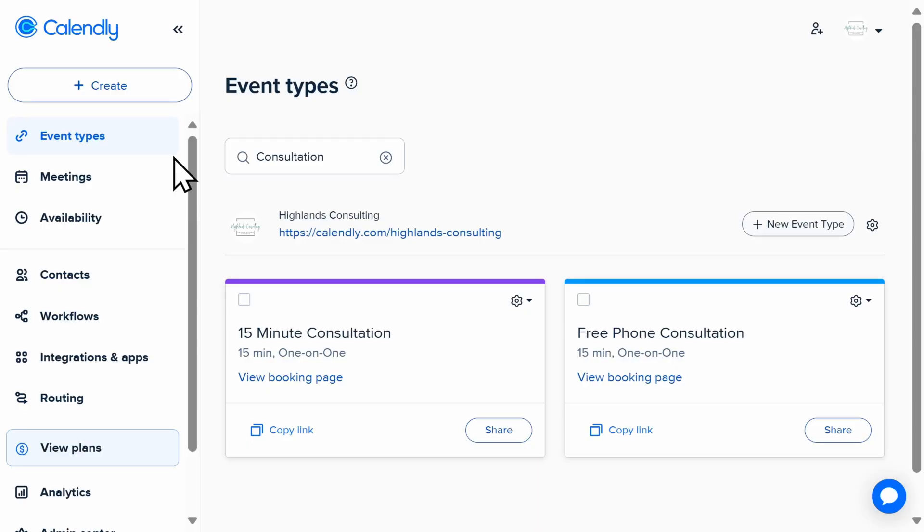And if you're on Calendly's free plan, this would be the perfect solution for you. Let's say you want customers to be able to sign up for a 15-minute consultation on your website.